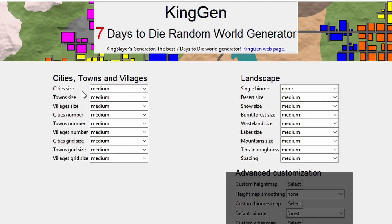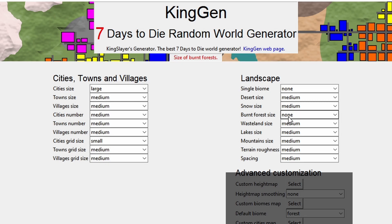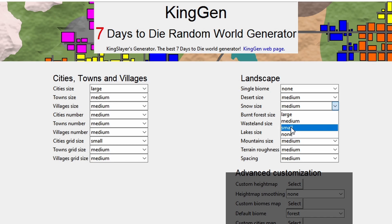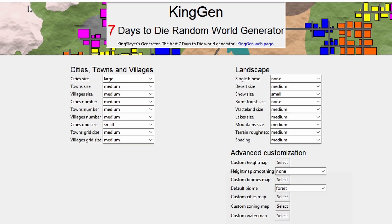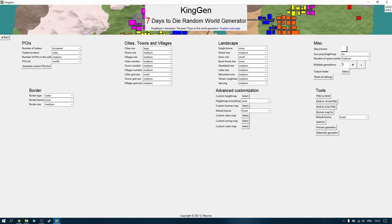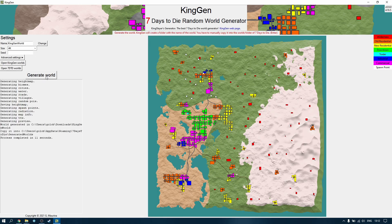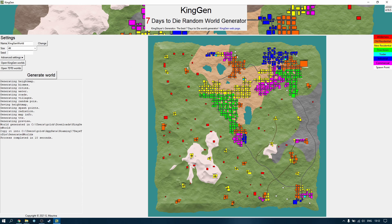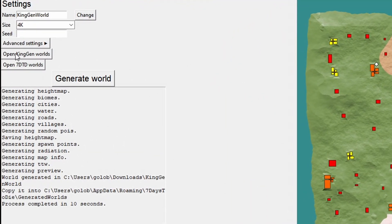I've put all the settings back to default and now I'm going to customize the map to my taste. I'm going to say I'd like larger cities, a small grid size which gives me more roads in the cities, no burnt forest, and a small amount of snow — which means snow will only spawn higher up. Let's go back and generate a world. There's our map — look at the size of these cities, they're absolutely huge! We've got traders in several locations, and the snow is only covering the peaks rather than most of the map.